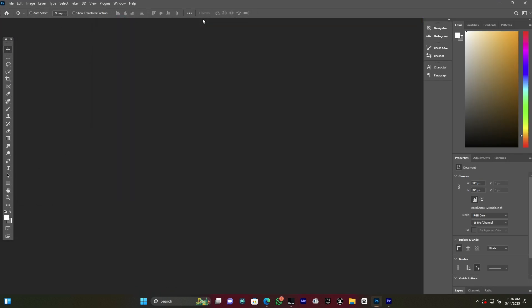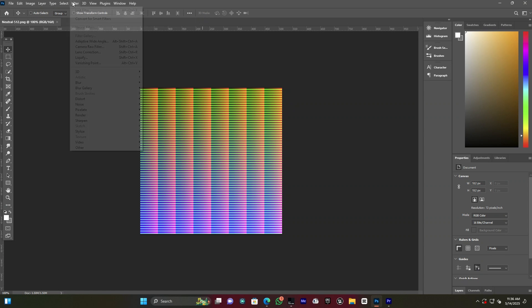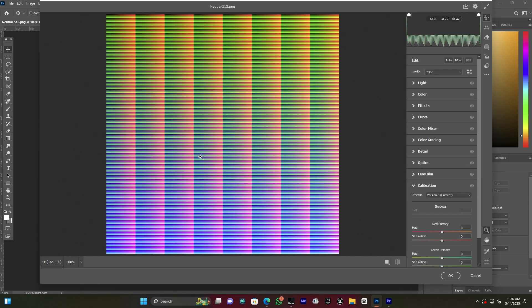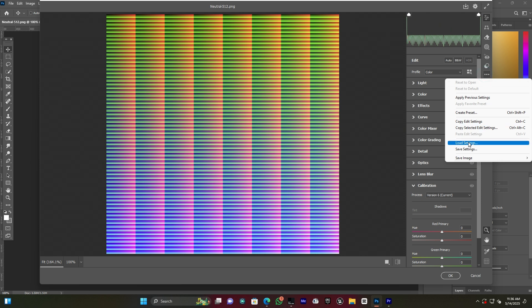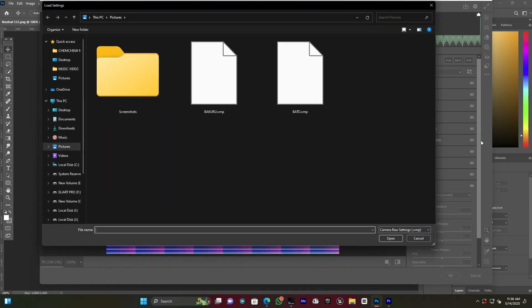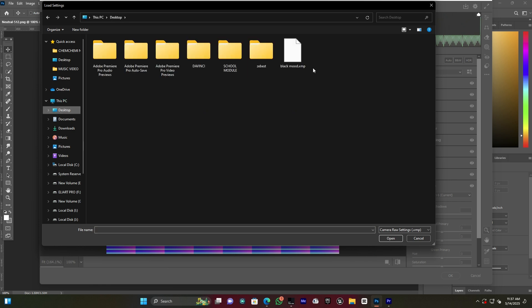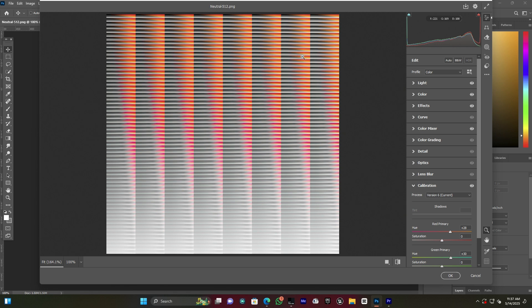I open that LUT image, go to Filter, and then open Camera Raw. The image opens in Camera Raw. Now I go to the three-dot menu and click Load Settings. For the first step I saved settings, and for the second step I load this preset called 'Black Mode' that we saved to the desktop. I press OK and the color is applied.